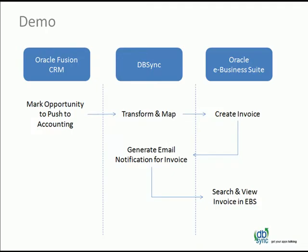And as part of the demo, we'll look into Oracle Fusion CRM, mark an opportunity, and explain a general concept of what an opportunity looks like in this demo. DBSync will transform and map it, and will then push it into Oracle eBusiness Suite, creating an invoice.